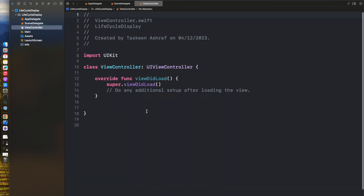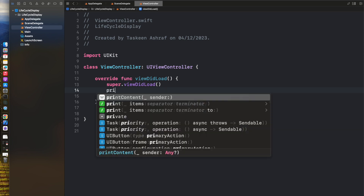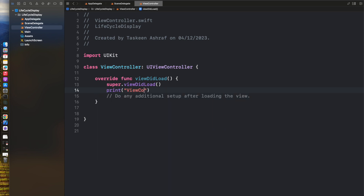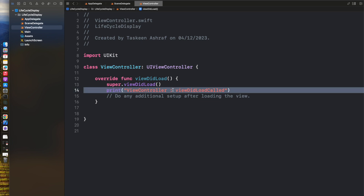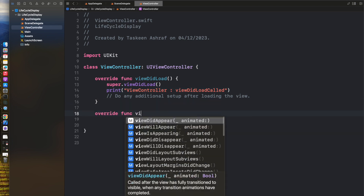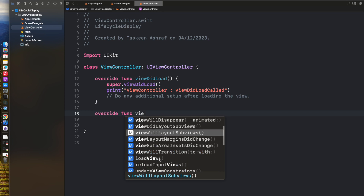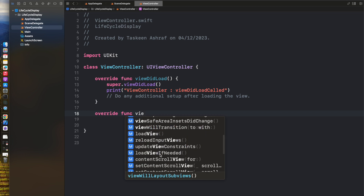After that I am going to move to the view controller and add print statements in the lifecycle methods. viewDidLoad is called here. After that I am going to override some of the other lifecycle methods of my view, which is viewWillAppear.